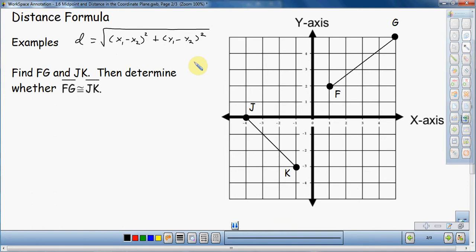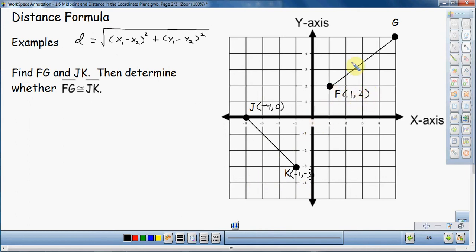So we need to find the length of FG and the length of JK, then determine whether they're congruent. On this grid, I don't have the coordinates written, so let me write those out. J is at (−4, 0), K is at (−1, −3), F is at (1, 2), and G is at (5, 5).